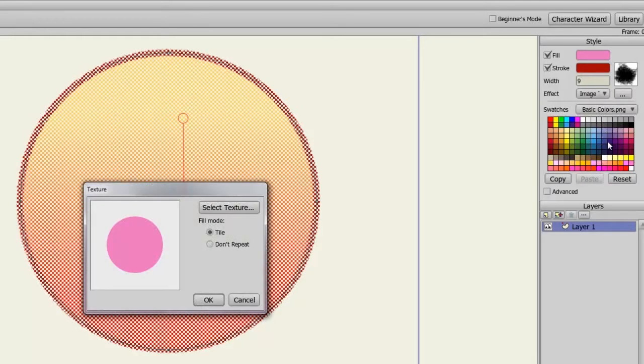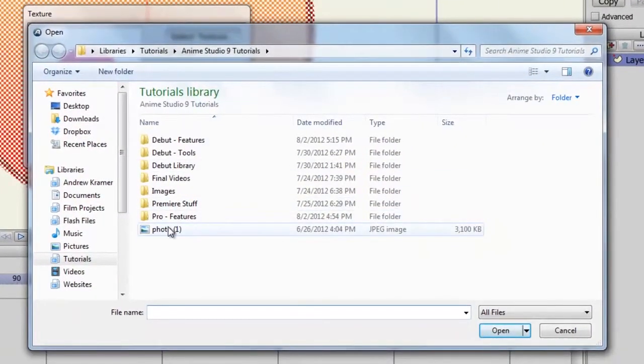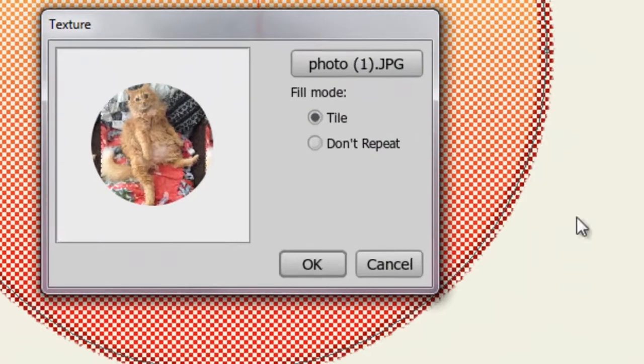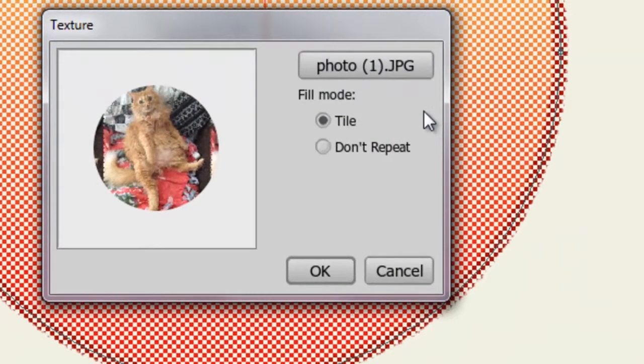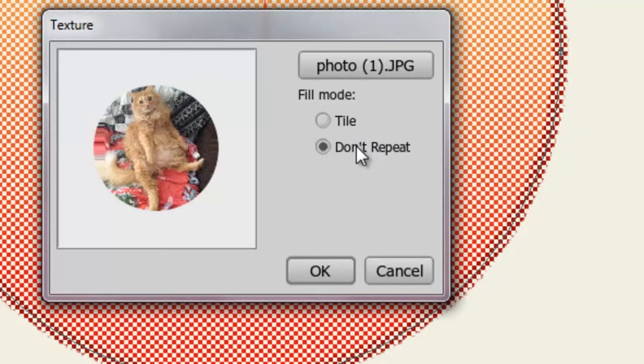From here, you can choose an image and choose to either tile it or Don't Repeat. Tile will repeat the image back and forth if the image is small enough. If it's big enough, though, you may want to go with Don't Repeat. It just depends on the effect that you want to place in this object.